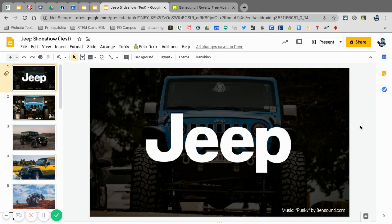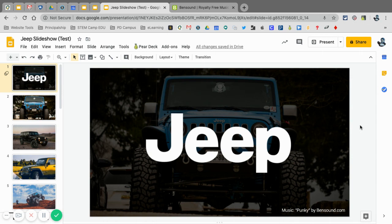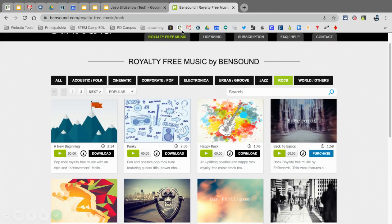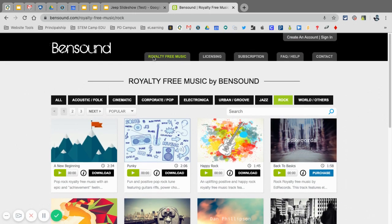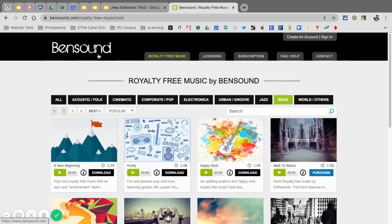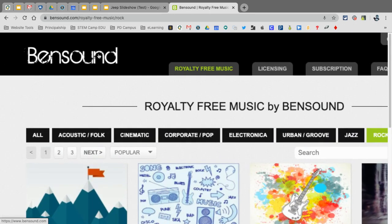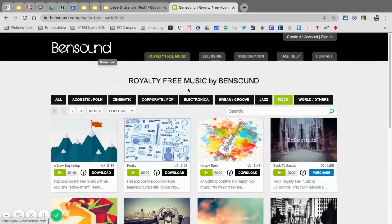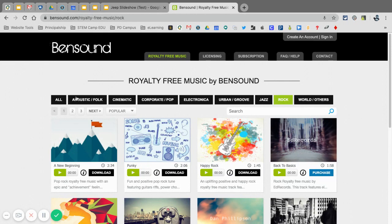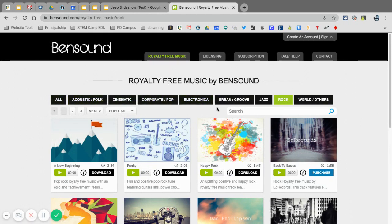Because of copyright purposes, we can't just go to iTunes and download a song and put that in or anything like that. So what we want to do is we want to find copyright-free or royalty-free music, and here I have a website called bensound.com. This is the one that I use exclusively, and it's got some great music here. You can see that it's categorized by genre.